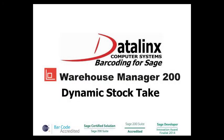Hello. This video shows the creation of a stock take card within Datalink's Warehouse Manager 200, which is embedded into the Sage 200 system.